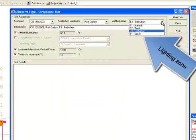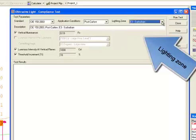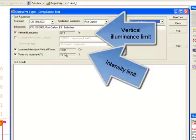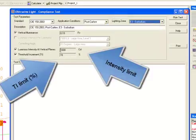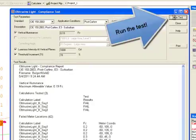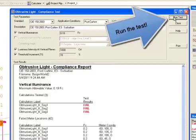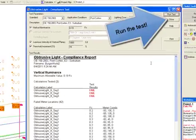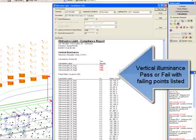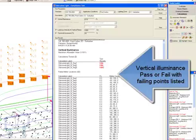Here are all of our specifiable limits per CIE 150 and AS4282. Post curfew, the lighting zone is suburban. Vertical illuminance limit, 0.19 footcandles. Intensity limit, 1000 candela. TI limit, 15%. Run the test. Vertical illuminance pass or fail with failing points listed.